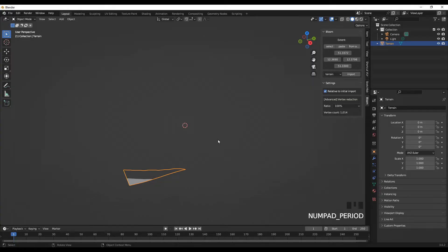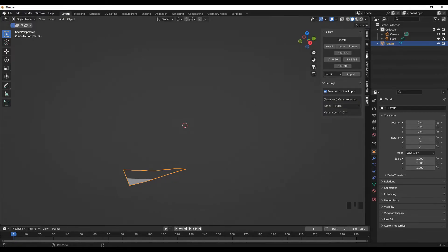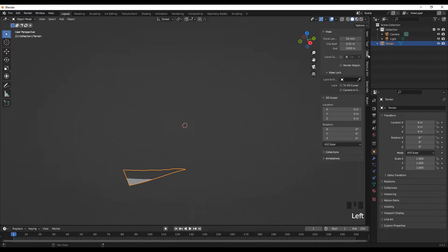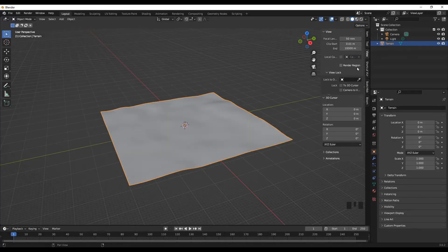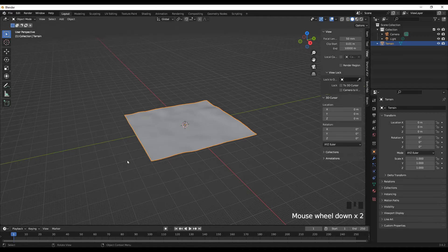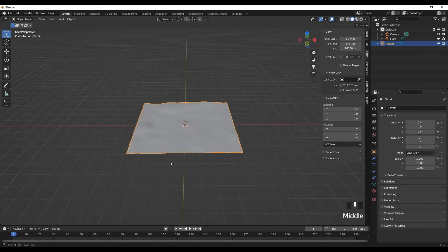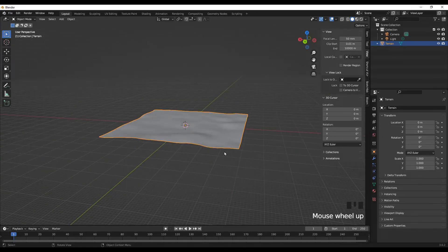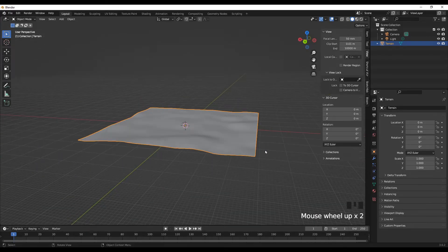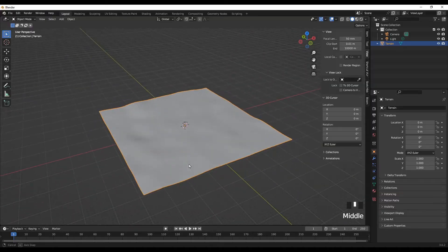Looks like it's out of view, so you can go up here to the View section and we can increase the end point of the camera, let's say to 10,000. Here, we have successfully imported our terrain.